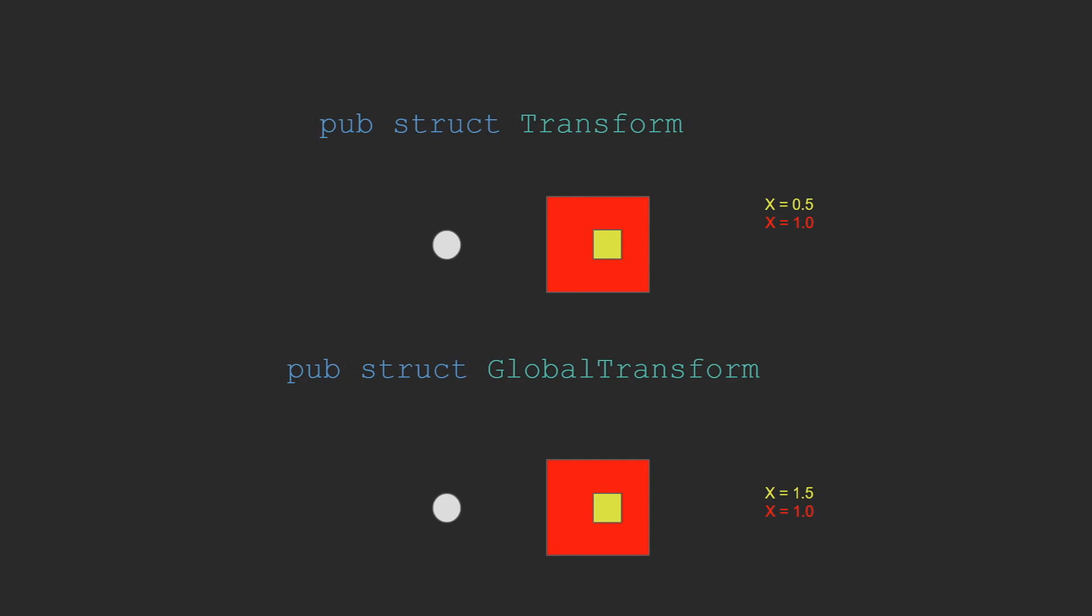The difference between the two is simple to understand. The transform struct is the transformation needed for the entity with respect to its parent entity, while the global transform represents the transformation needed to be applied on a global scale, and is more or less a sum of all the local transforms higher up the hierarchy. The two are equal when you are in a root node.